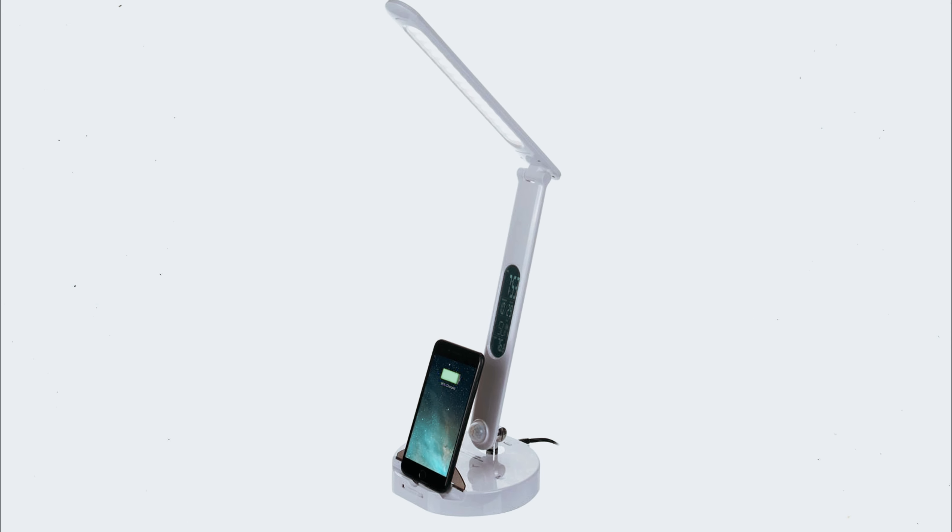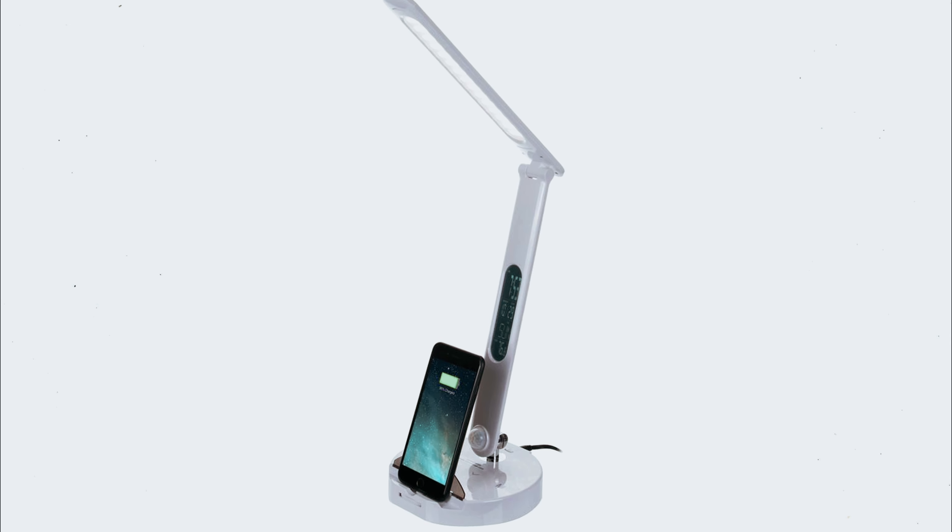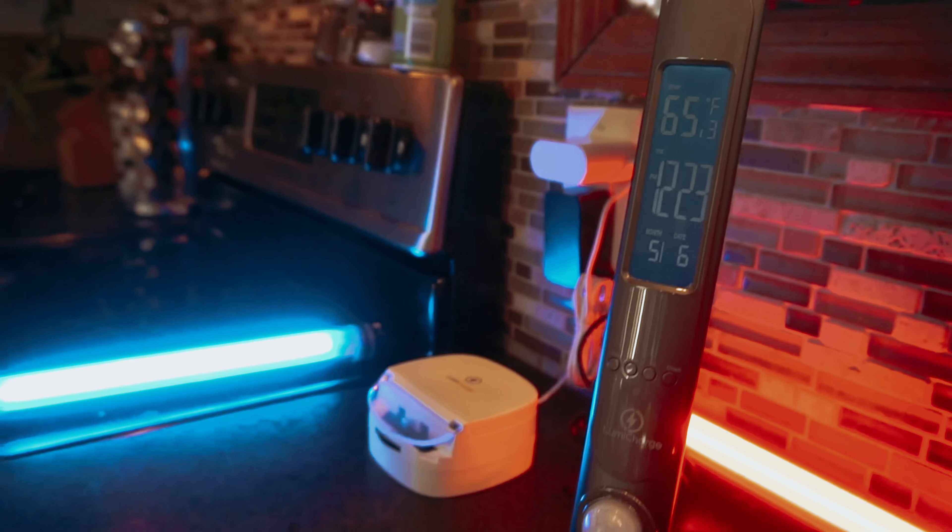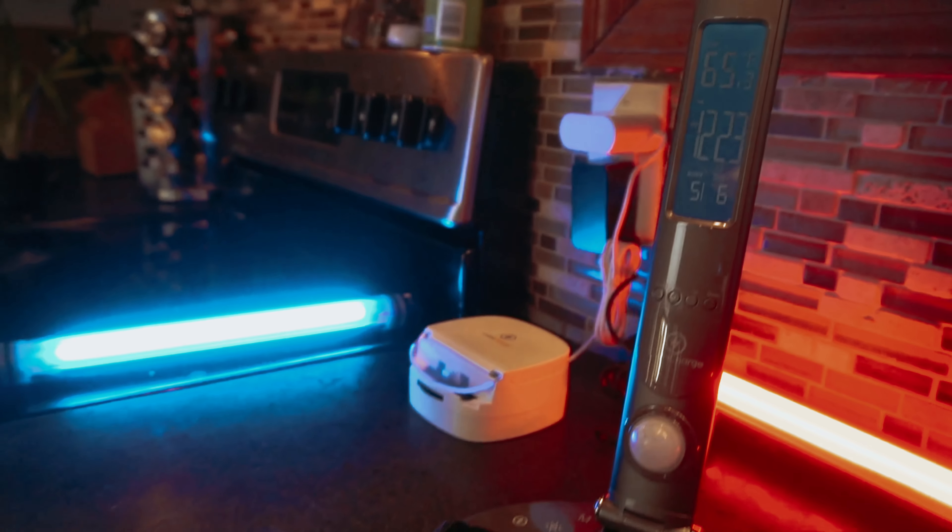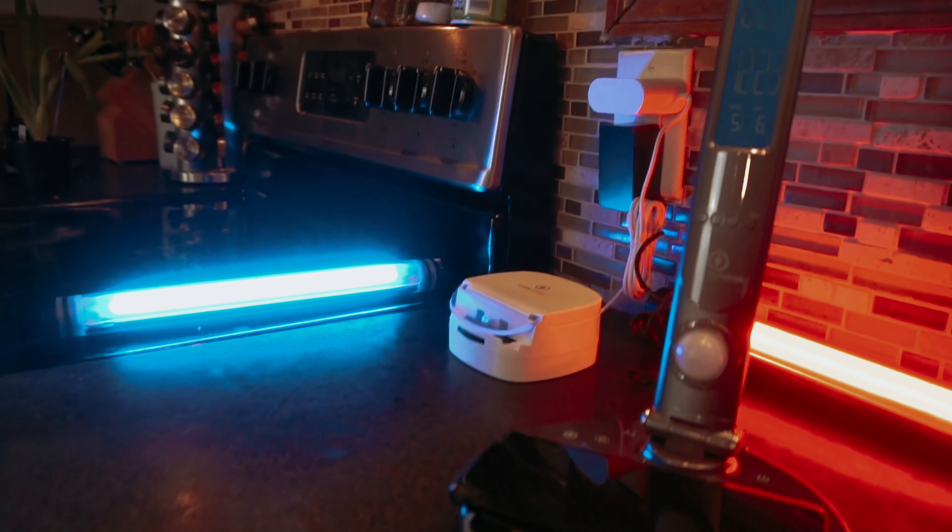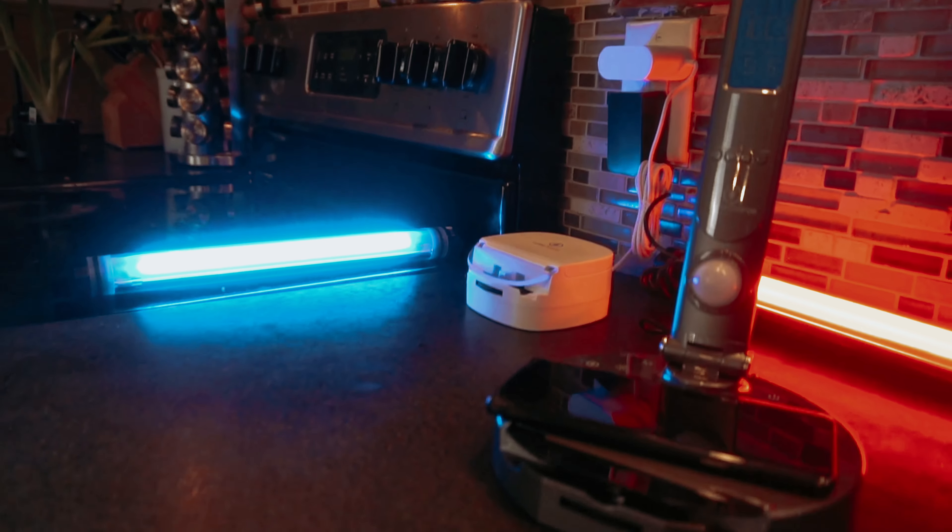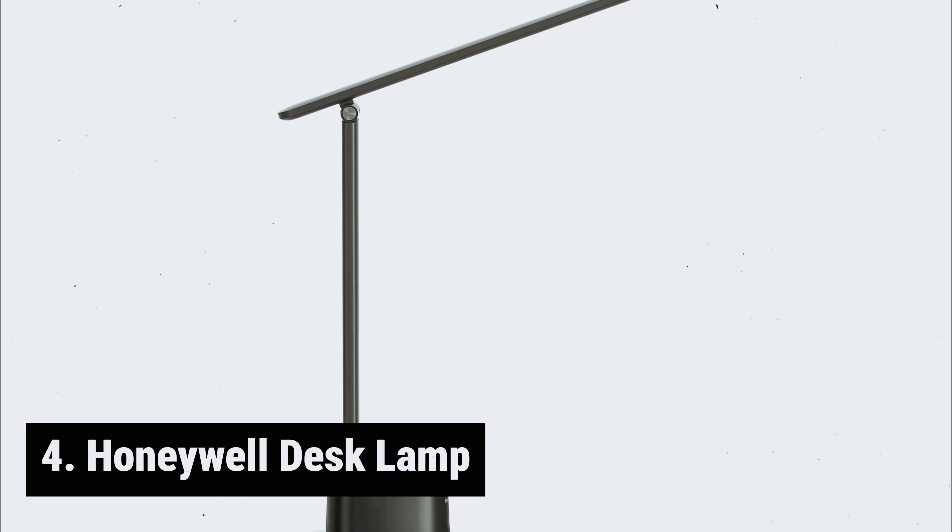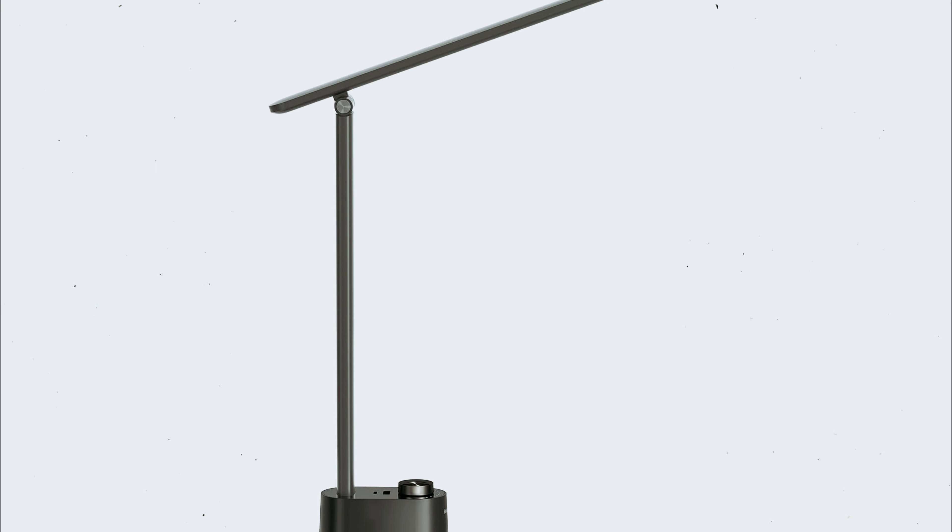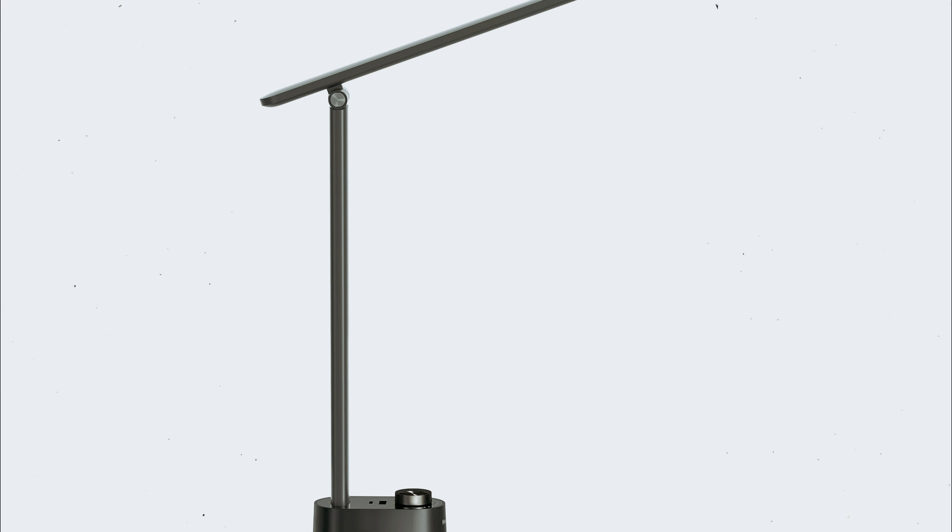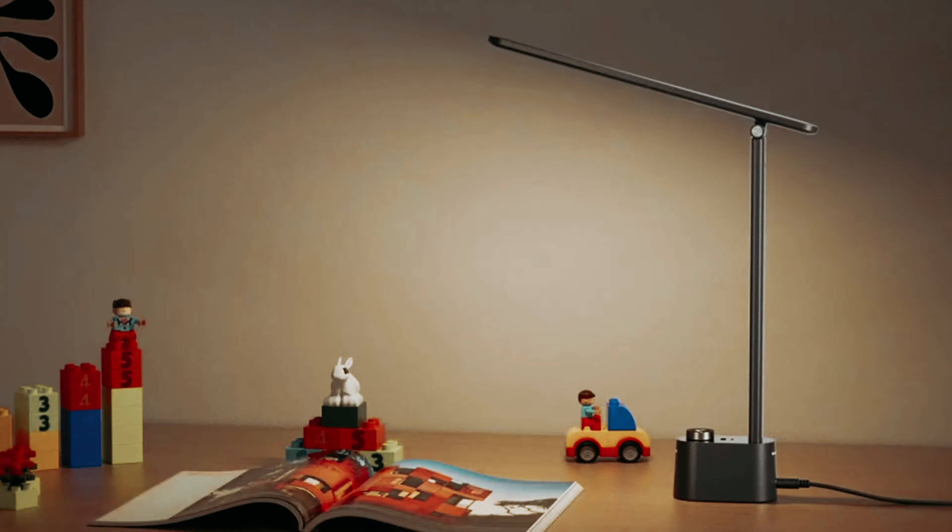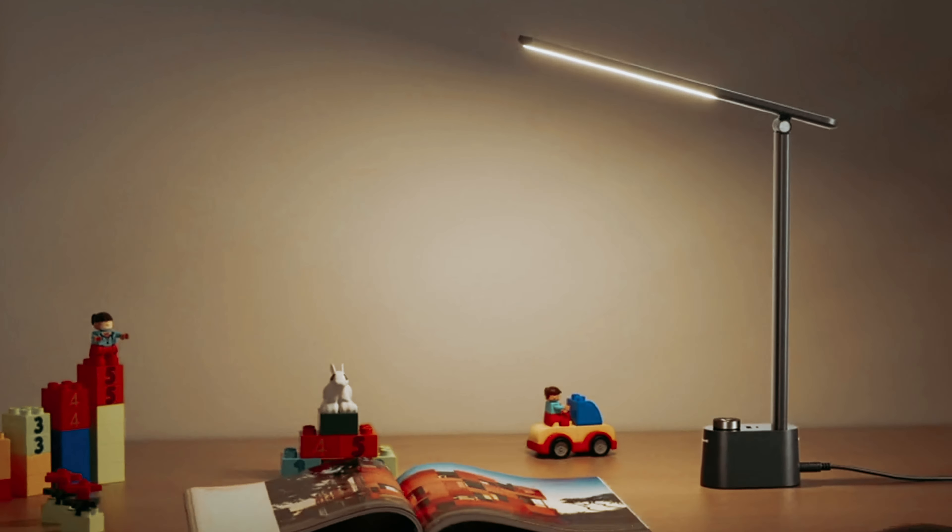During testing, users can easily adjust the lamp to their preferred brightness levels without any issues. The LumiCharge 2 provides the perfect amount of light without causing discomfort, making it the ideal lamp for any space. Say hello to convenience, versatility, and comfort with the LumiCharge 2.